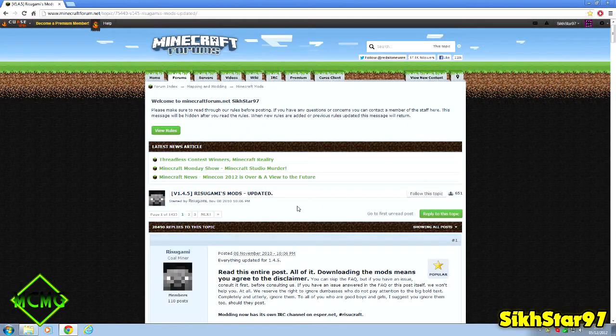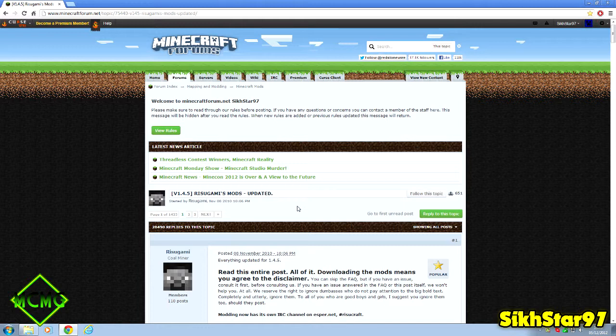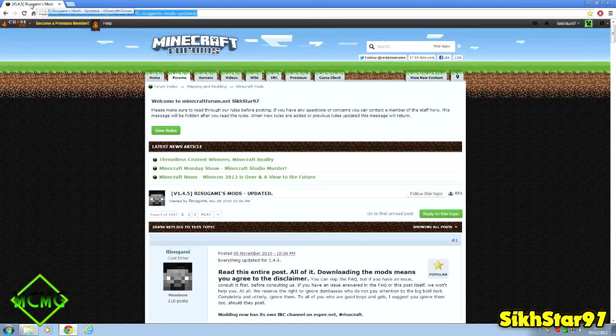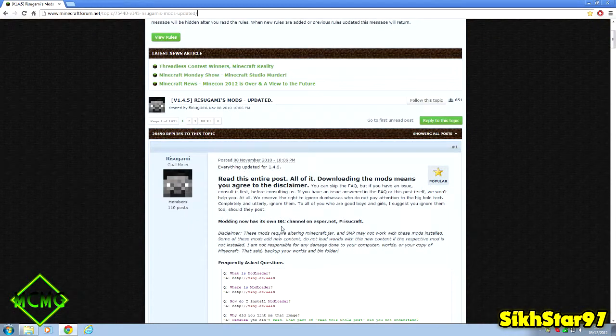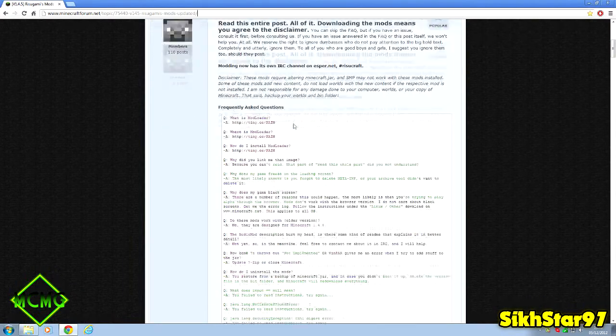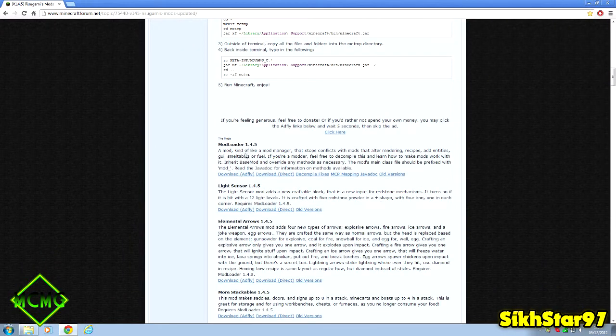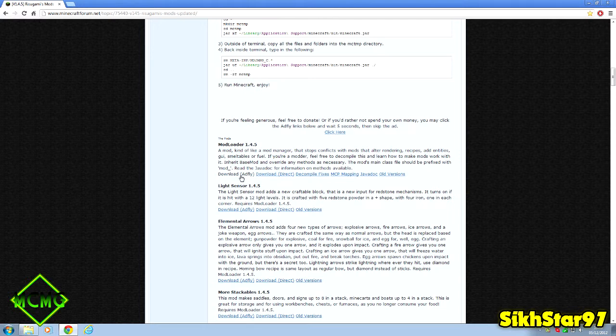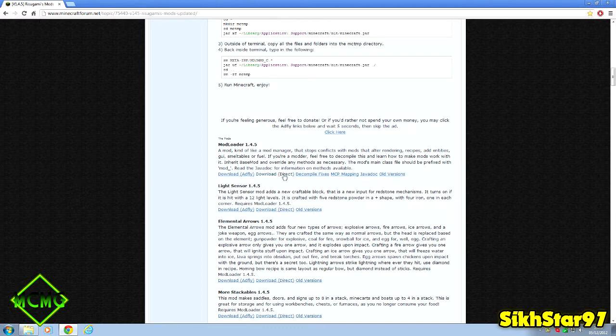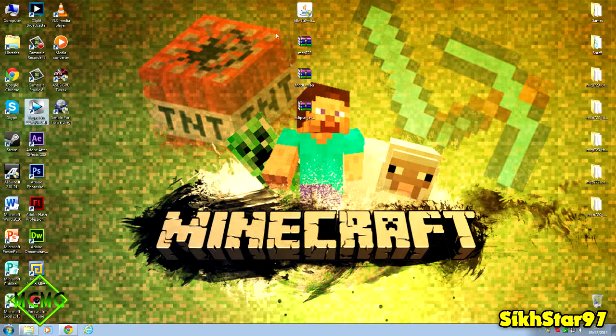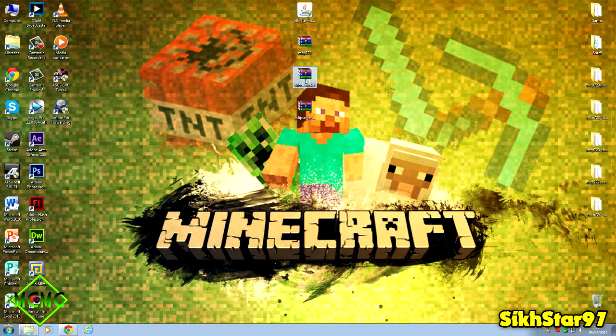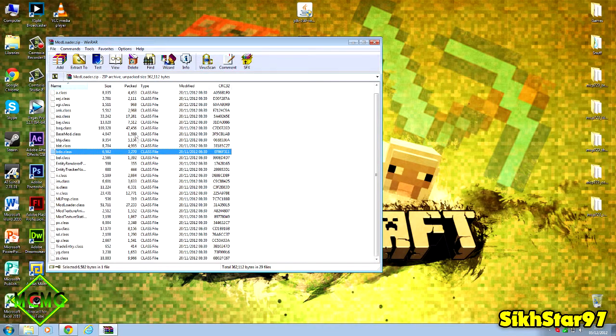Next we need to download ModLoader, which is an API mod for Minecraft that allows you to do loads of things much easier than it would be without ModLoader. If a mod is made with ModLoader and you want to install it, you'll need to install ModLoader as well. Search ModLoader in Google and it should come up with Rissugami's mods. Scroll down to ModLoader and the version now is 1.4.5. You can click the AdFly one which supports the maker, or download direct which is quicker. It downloads a zip archive with loads of classes in.